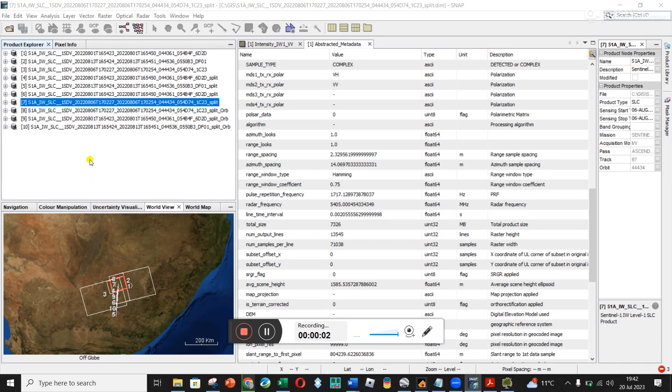Okay, the next step is to co-register your data. The reason why you co-register is you really want to line up your images at pixel level so that they are accurately lined up.